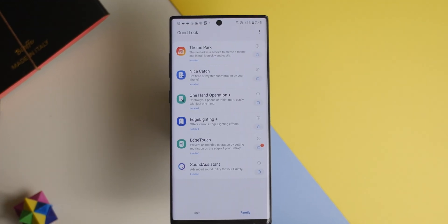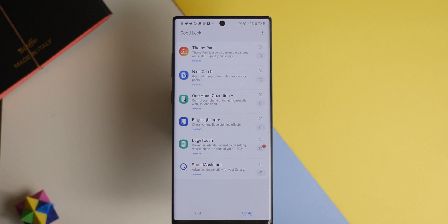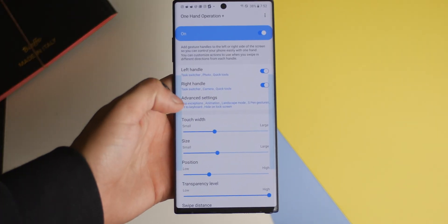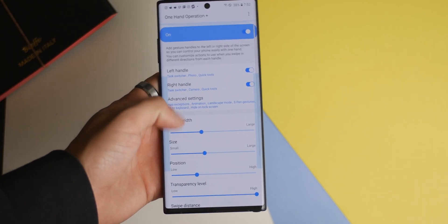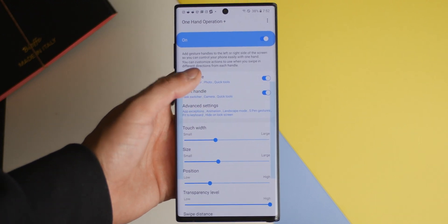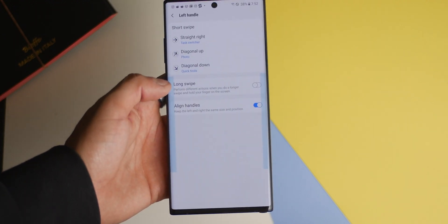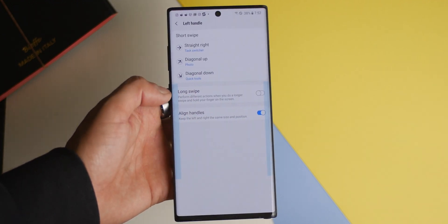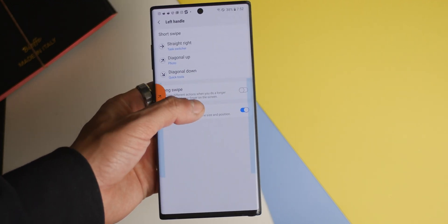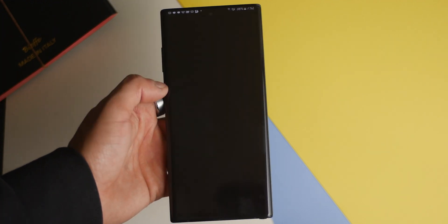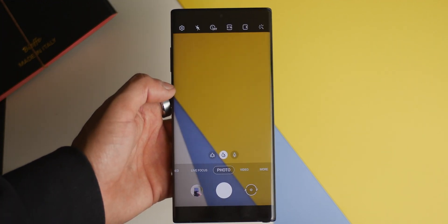We also get an extremely useful feature, One Hand Operation Plus, which comes in really handy with these larger Galaxy devices. You can add custom app shortcuts with gestures. For example, if you want to launch the camera app but want to go directly into video, you can set it up that way if you like.